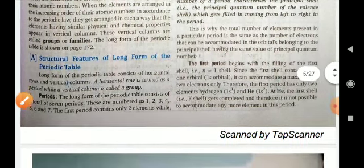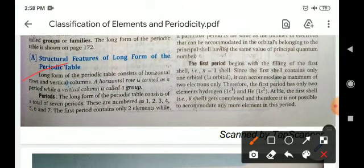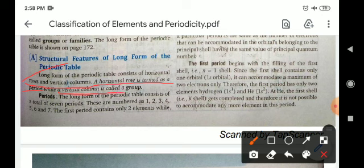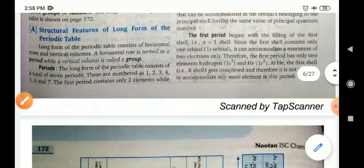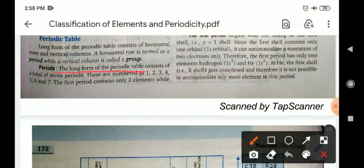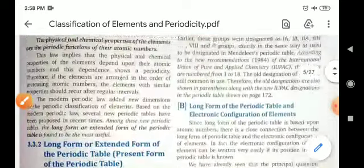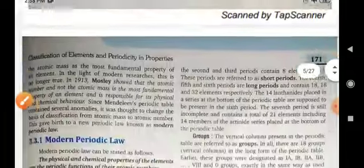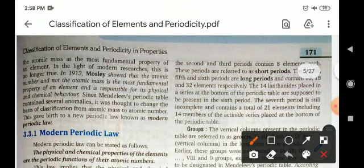Structural features of the long form of periodic table: The long form of periodic table consists of horizontal rows and vertical columns. A horizontal row is termed as a period, while a vertical column is known as a group. The long form of the periodic table consists of a total of 7 periods, numbered 1 to 7. The 1st period contains 2 elements, while the 2nd and 3rd periods contain 8 elements each, and these periods are referred to as short periods.